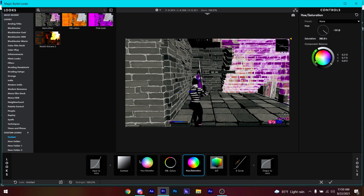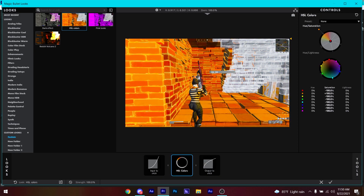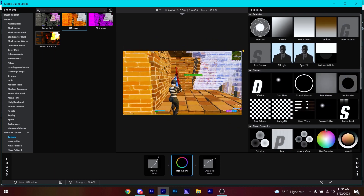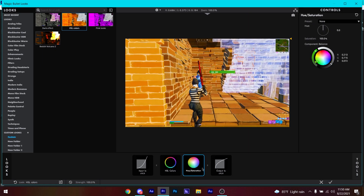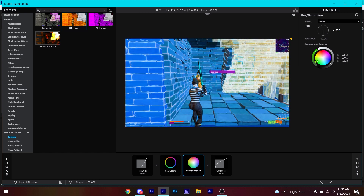Delete the existing items, then apply HSL Colors and also a Hue/Saturation. Select the Hue/Saturation and change the hue to find a color you want to highlight. Make sure to select a color that isn't everywhere on the frame — choose something specific you want to isolate.